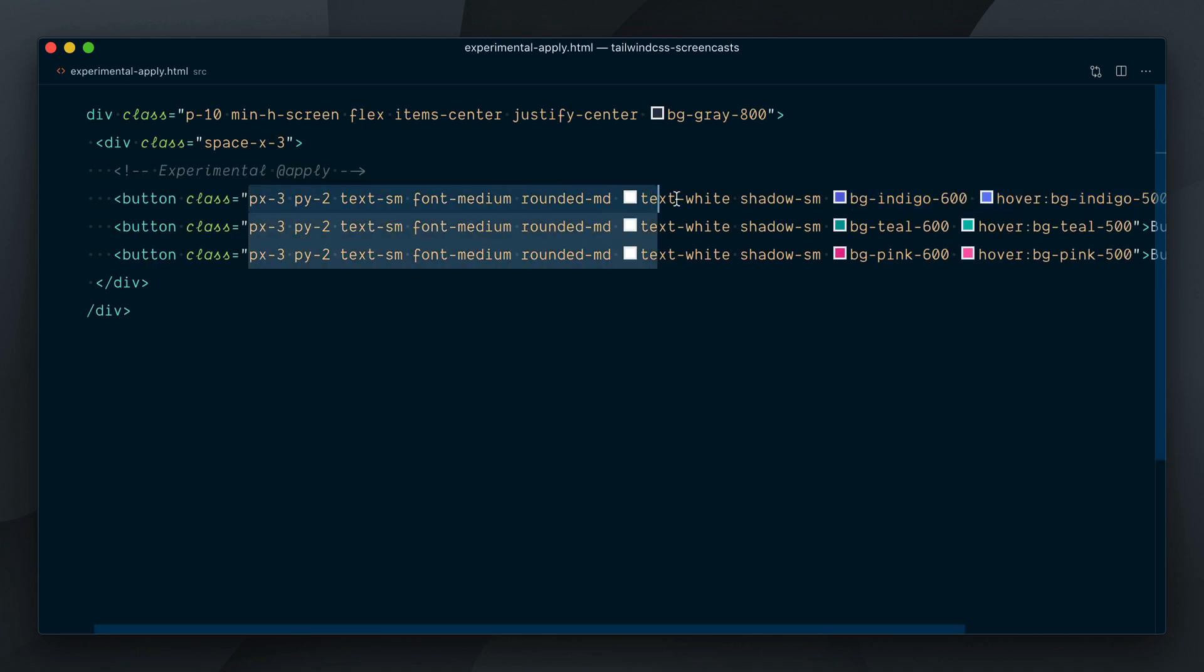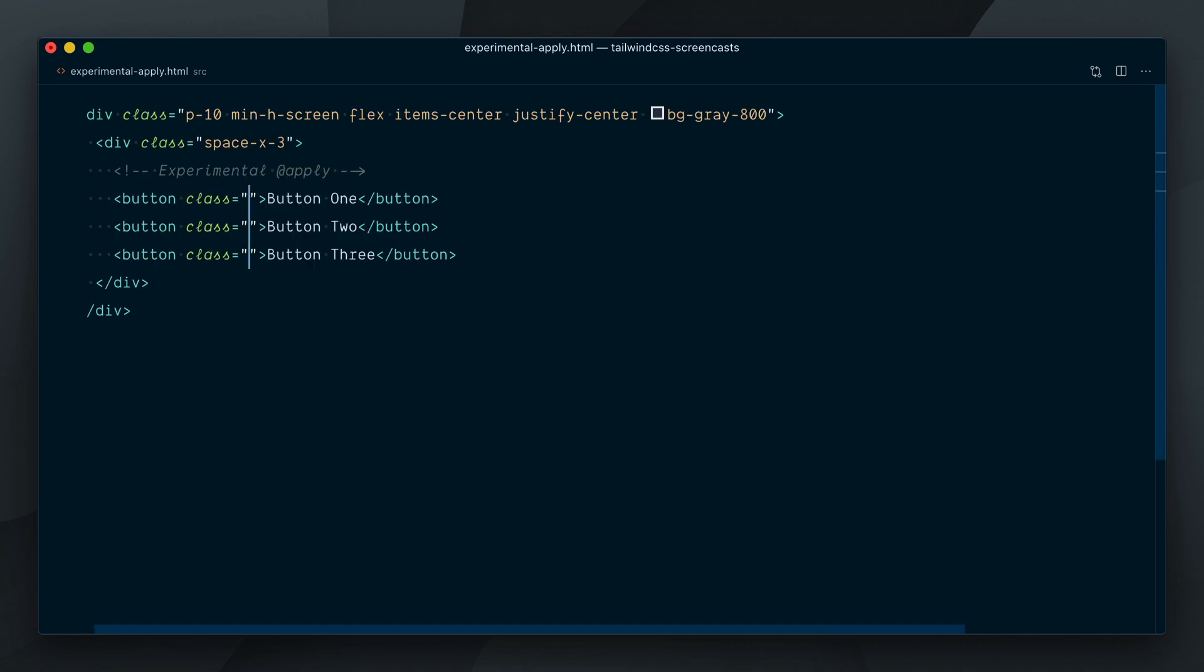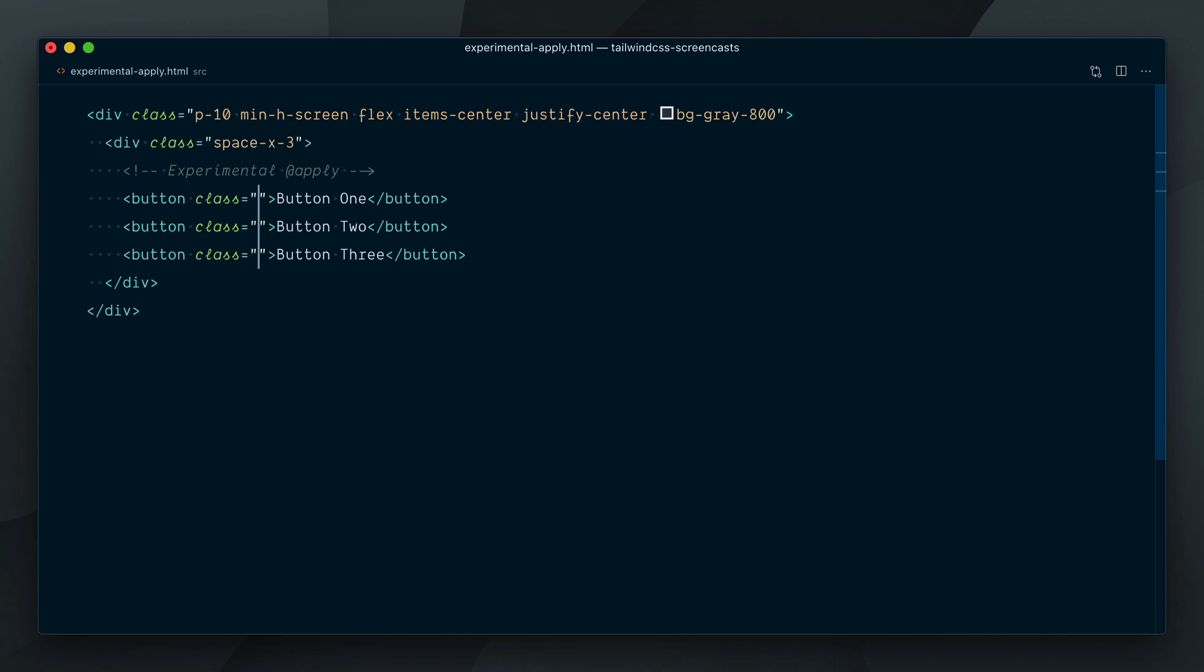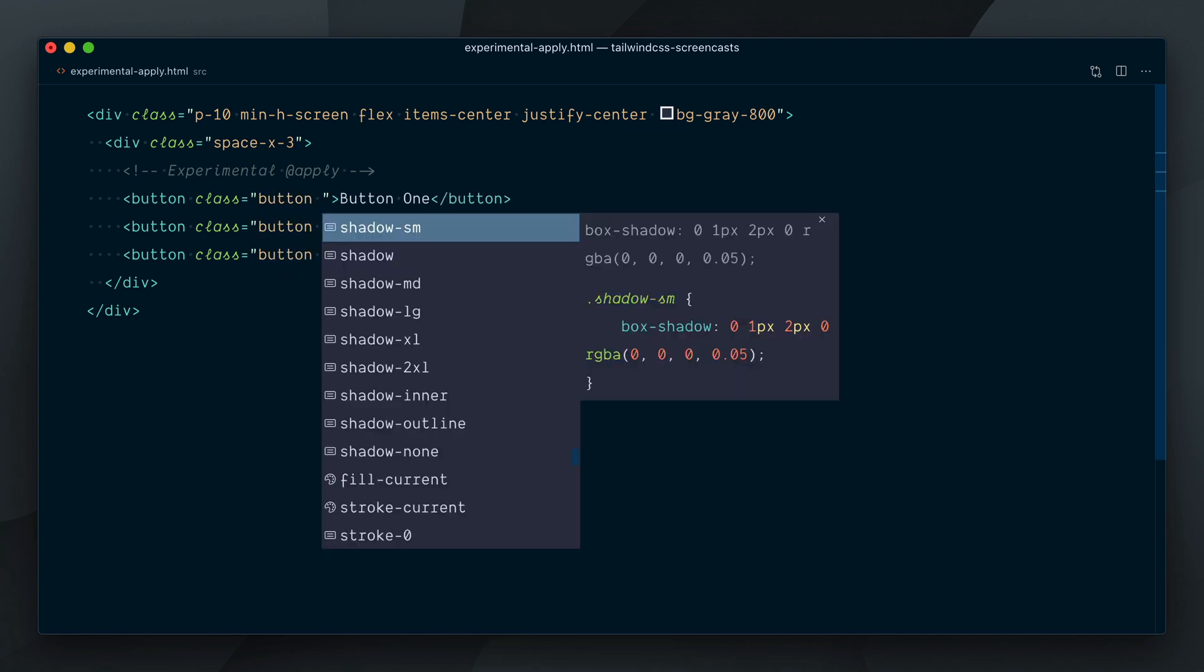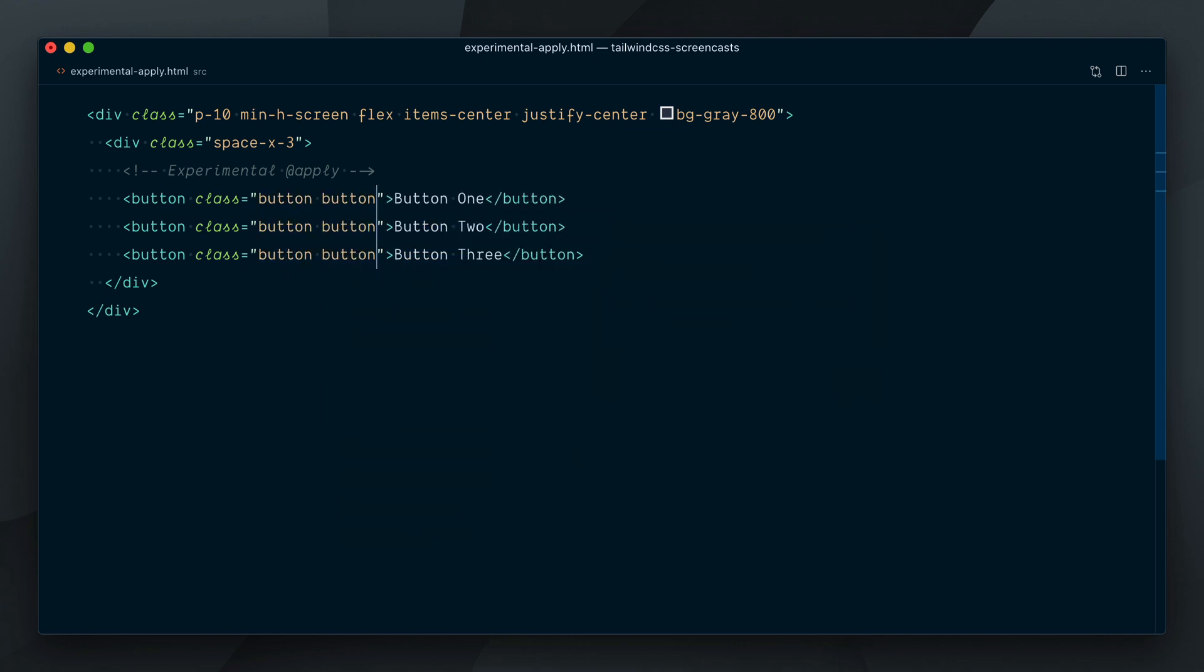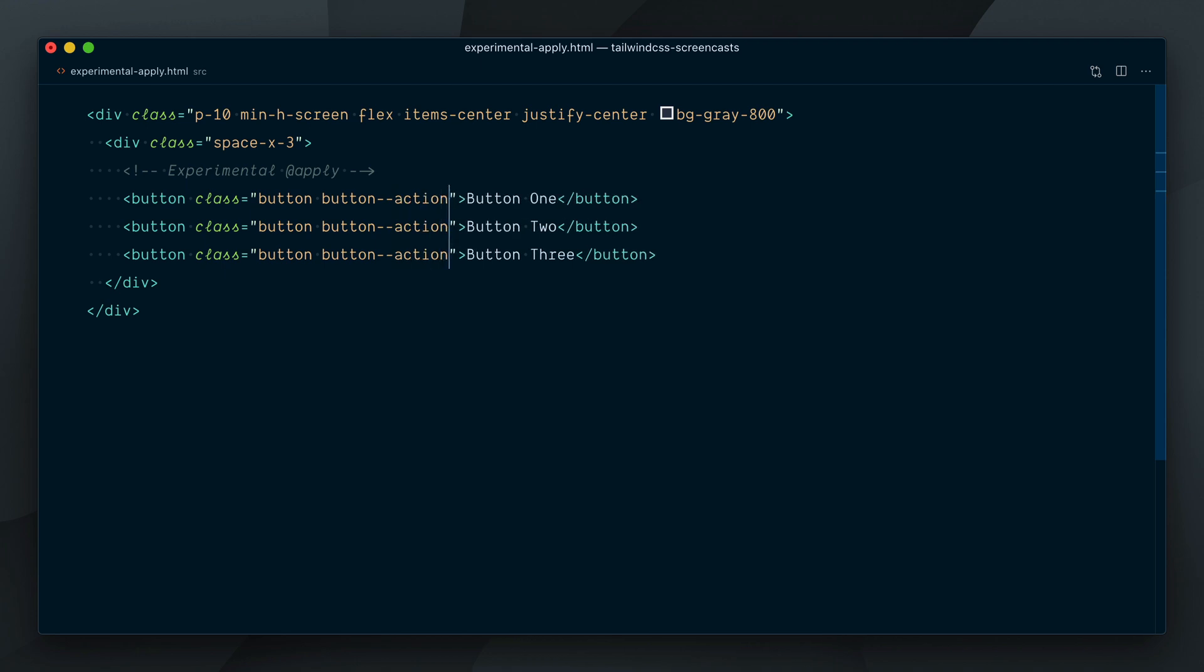If we go in our HTML and use the new classes, so I'll remove all this and apply a button class to all three buttons, and then we'll have button-dash, and the first one will be action, the second one success, and the third one warning.